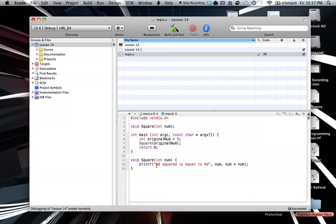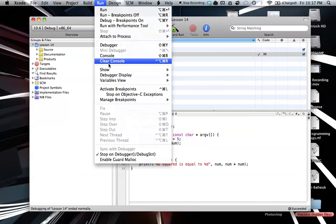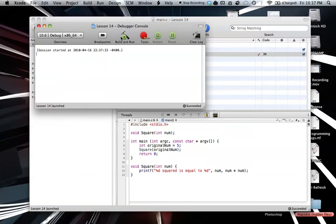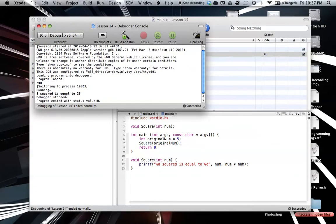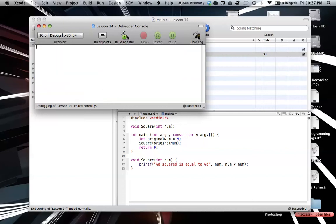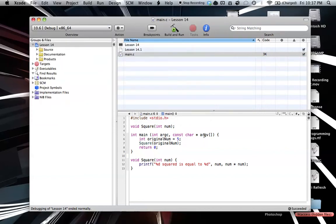So we just print num, and it'll say 5 squared is equal to, and then 5 times 5, basically, is equal to 25. And just to demonstrate this, we'll run it in the console, and as you can see, 5 squared is equal to 25. So that's how everything has worked so far.